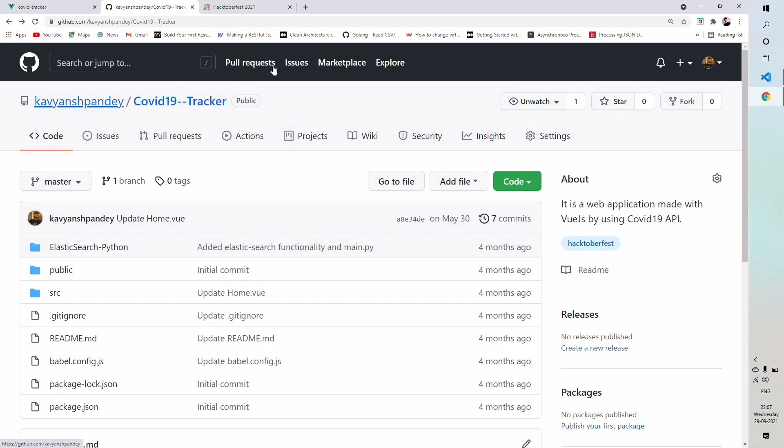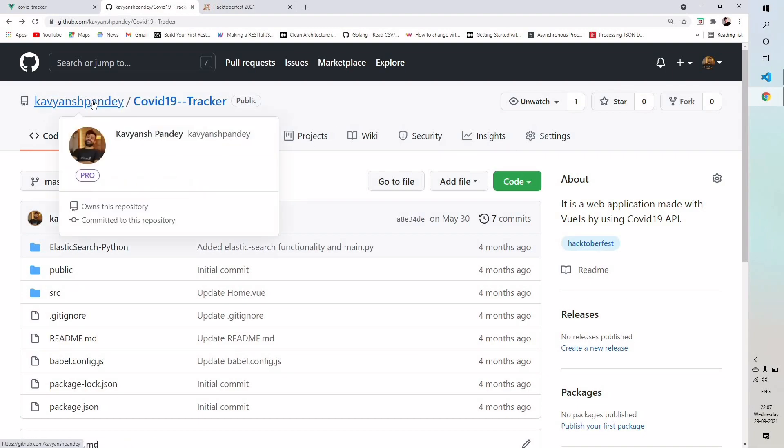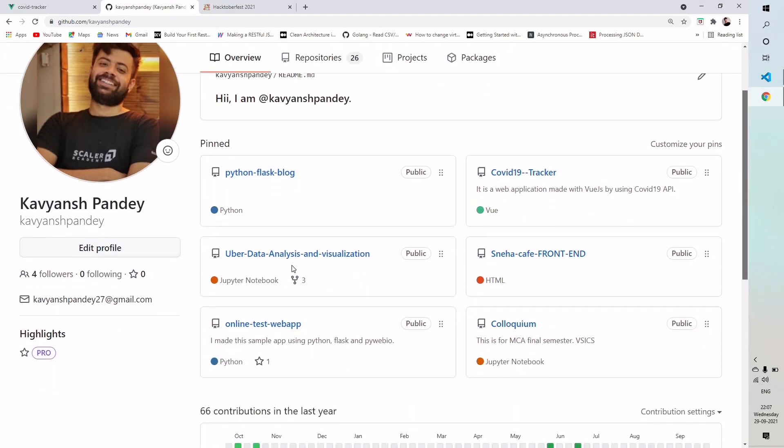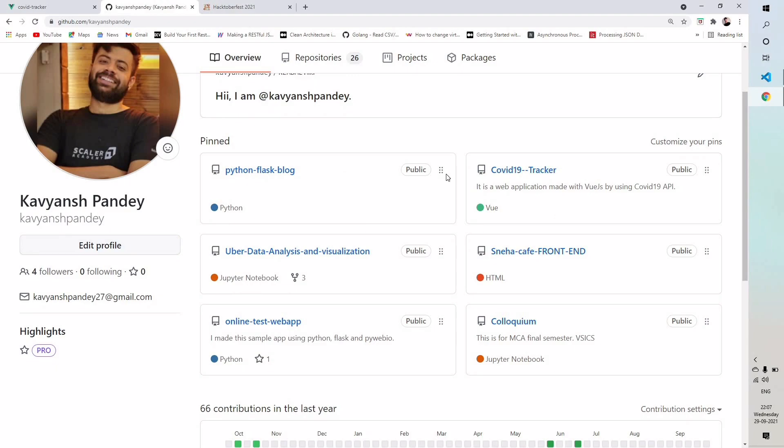For your simplicity, I added this Hacktoberfest topic name to my multiple projects. I will provide a link in the description and you guys can go there and do some changes. All the projects are showing there like Python, flux, blog, COVID tracker and these have the Hacktoberfest topic name. You guys can go there and make some changes and I will accept all the requests.